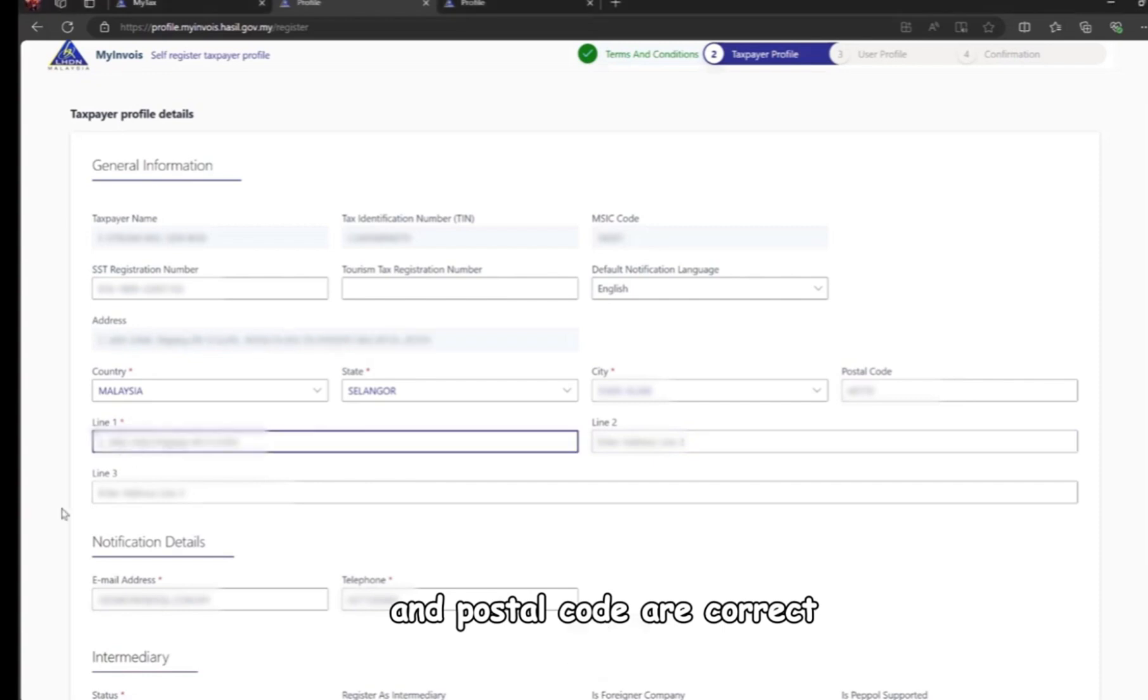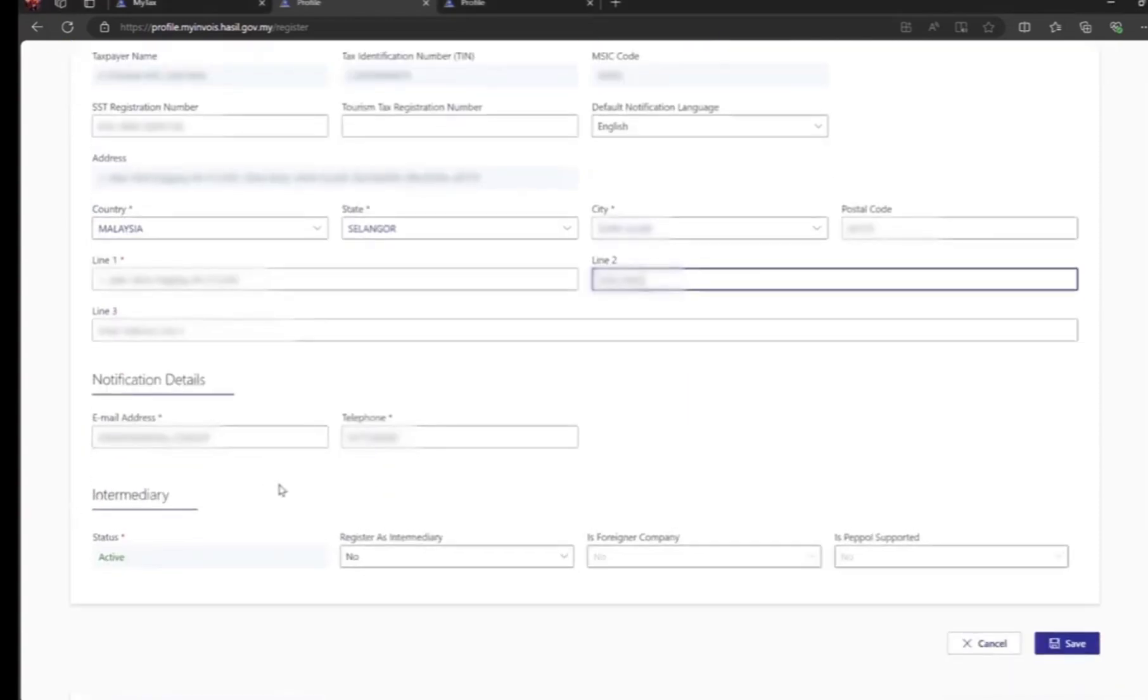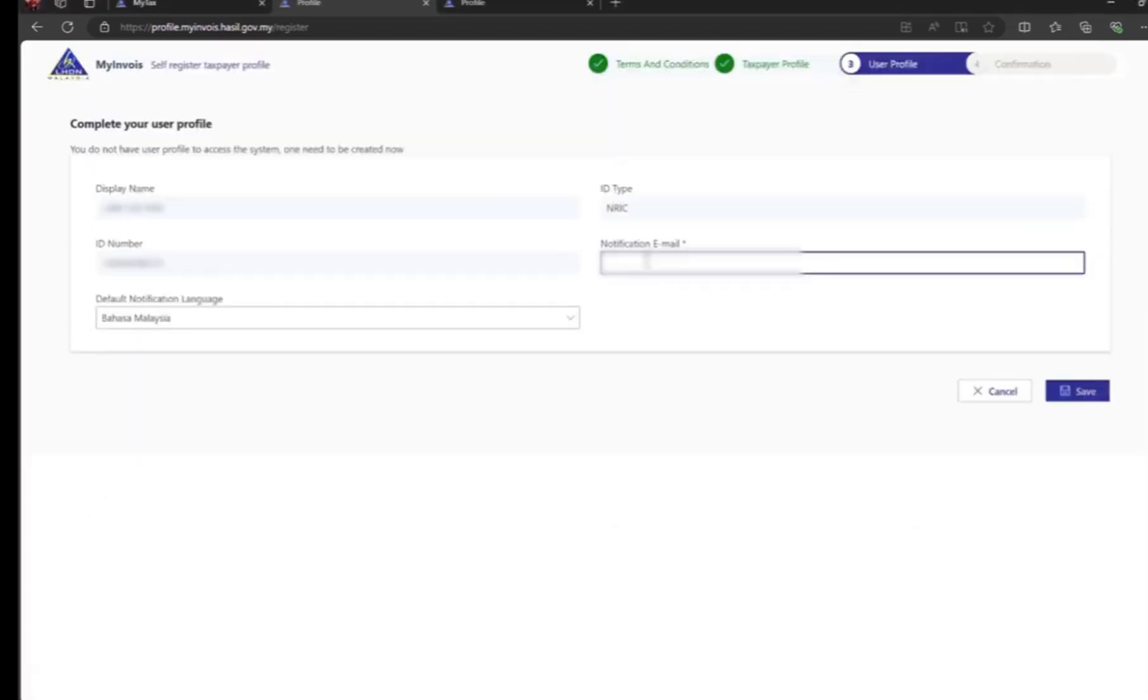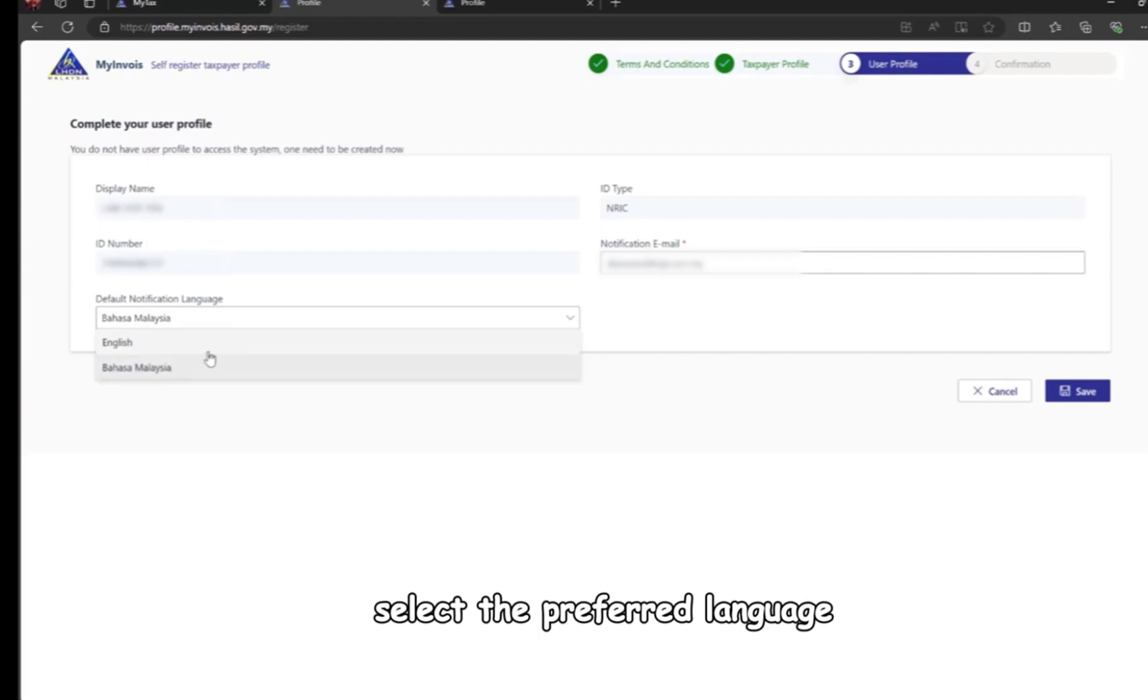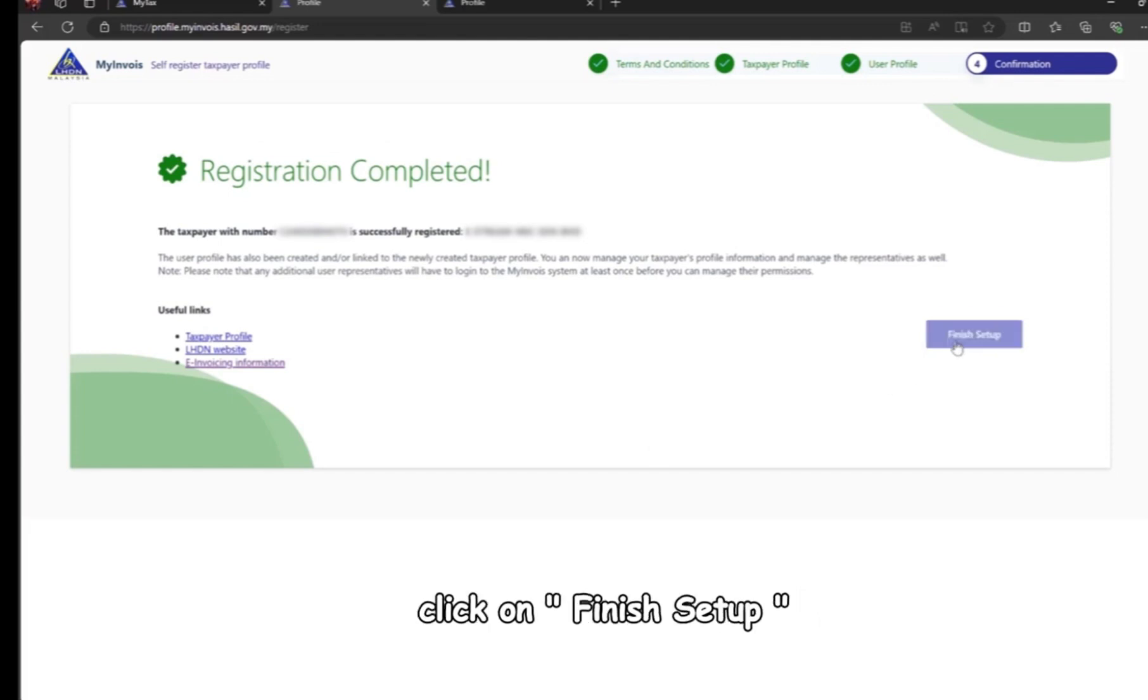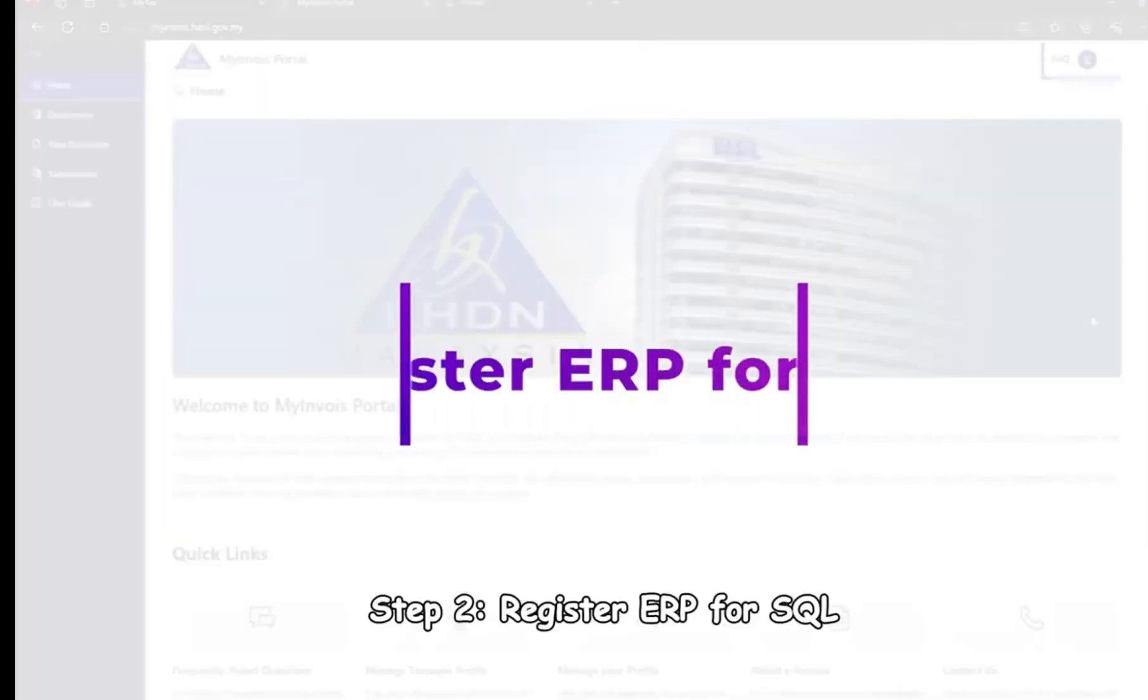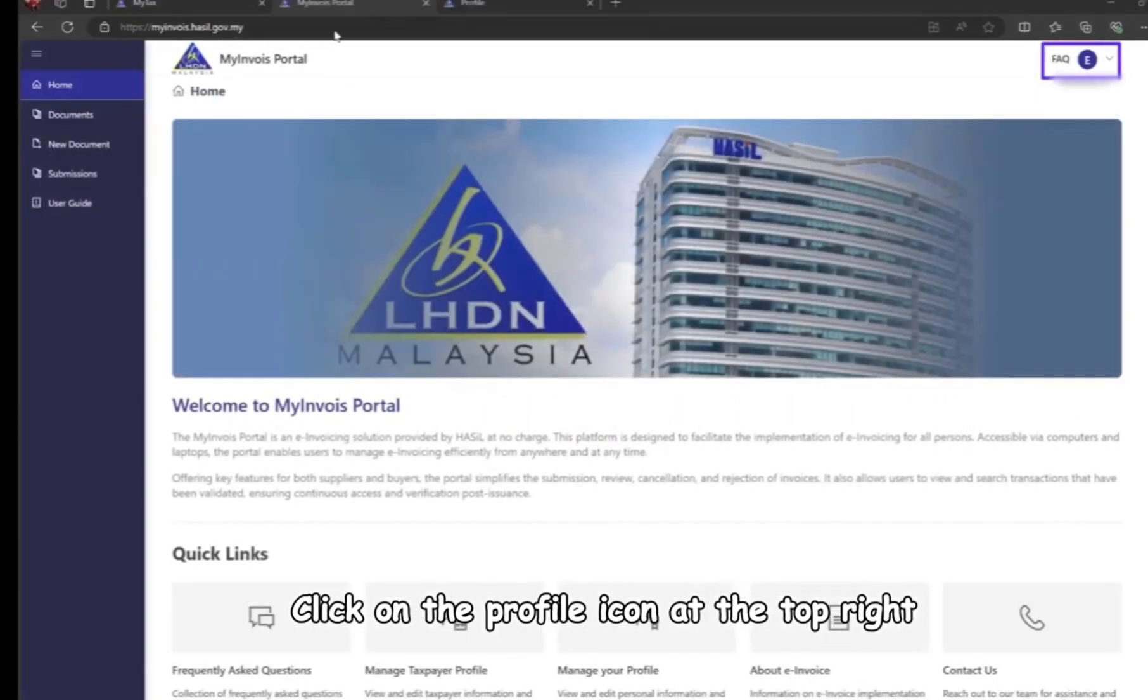Enter the notification email, select the preferred language, and save. A registration completion page will appear. Click on finish setup. Step 2: register ERP for SQL. Click on the profile icon at the top right, then select view taxpayer profile.